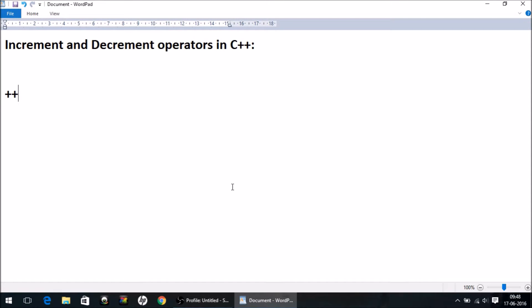The increment operator is denoted by two plus signs like this, and the decrement operator is written like this. The increment operator simply increments the operand by one, and the decrement operator decrements the value of the operand by one.